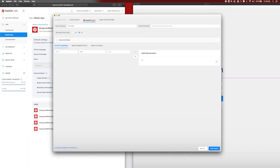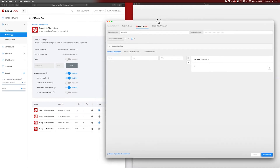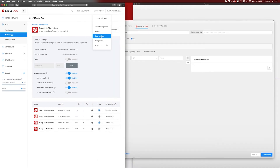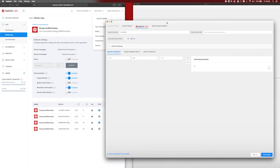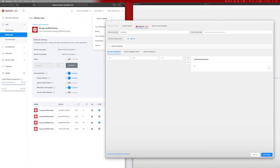We then need to enter some data. The first data we need is our Sauce username — you can get that by going to your account, then user settings, where you'll see your username and your Sauce access key. Store both in this application. Then you also need to select your data center. In our case we uploaded the files to the EU, so we select the EU as the data center. Then we also need to set up capabilities.